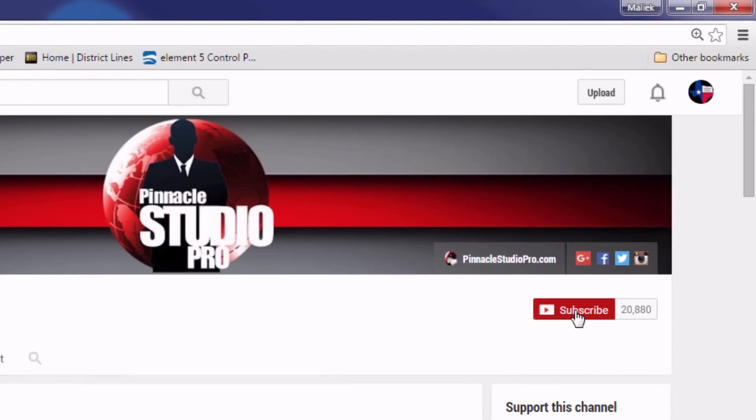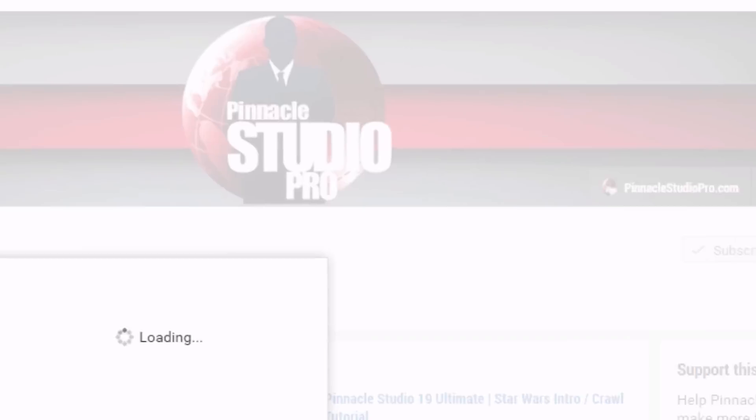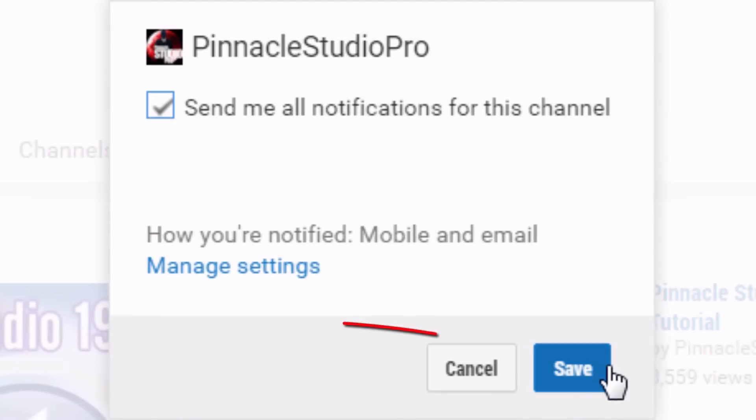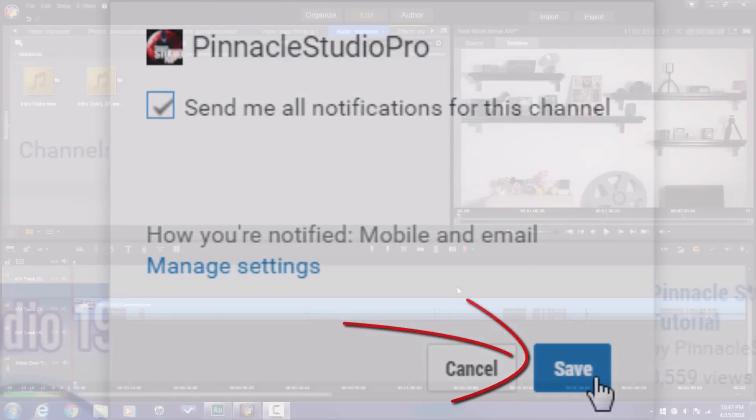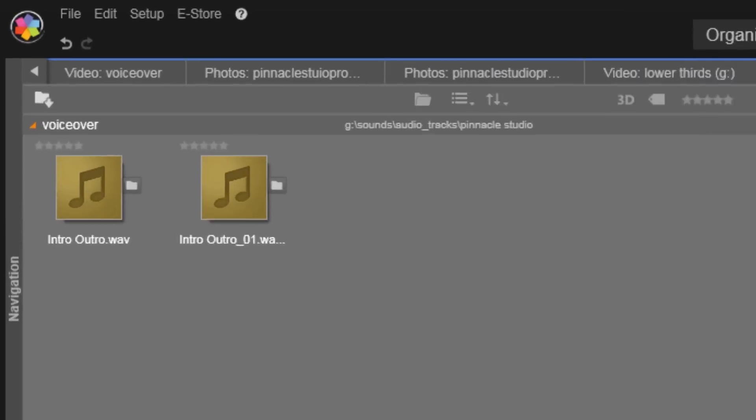And you got to subscribe to the channel if you want to continue to get notifications whenever I upload a video. If you don't do that, you're gonna be missing out and you're not gonna get all of the knowledge that I bring to you for using Pinnacle Studio. So make sure that you subscribe to the channel.